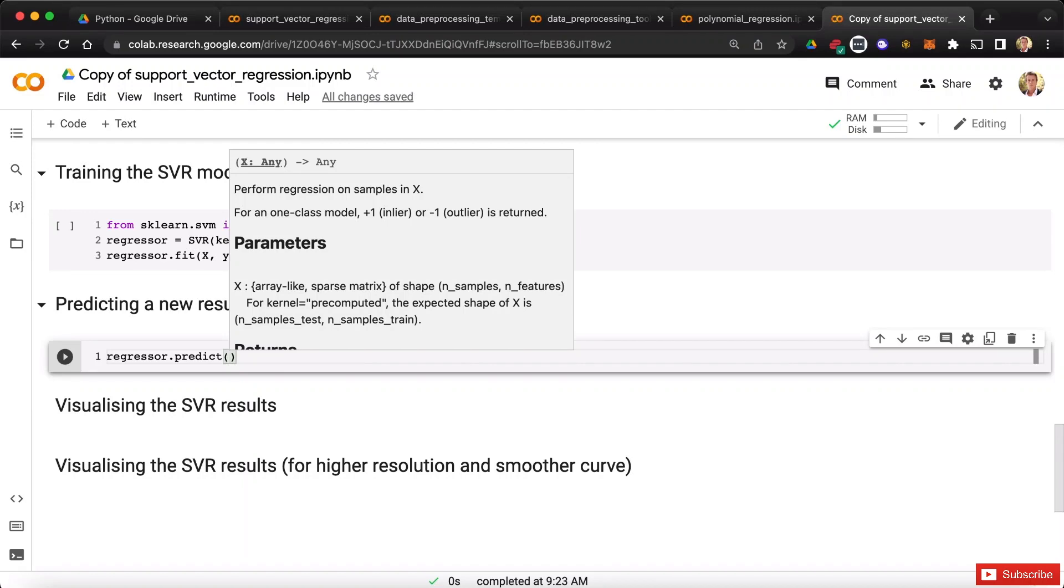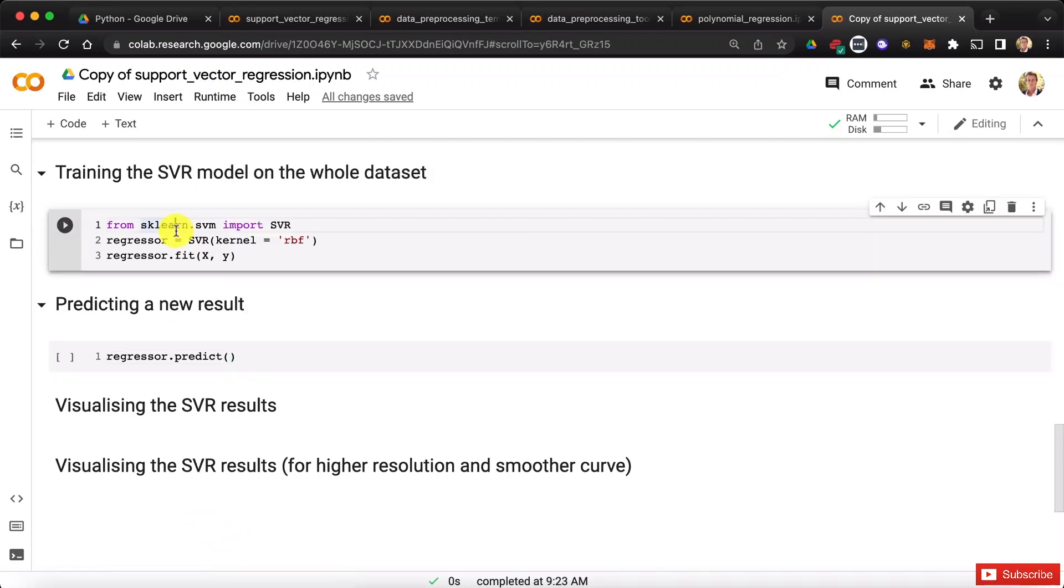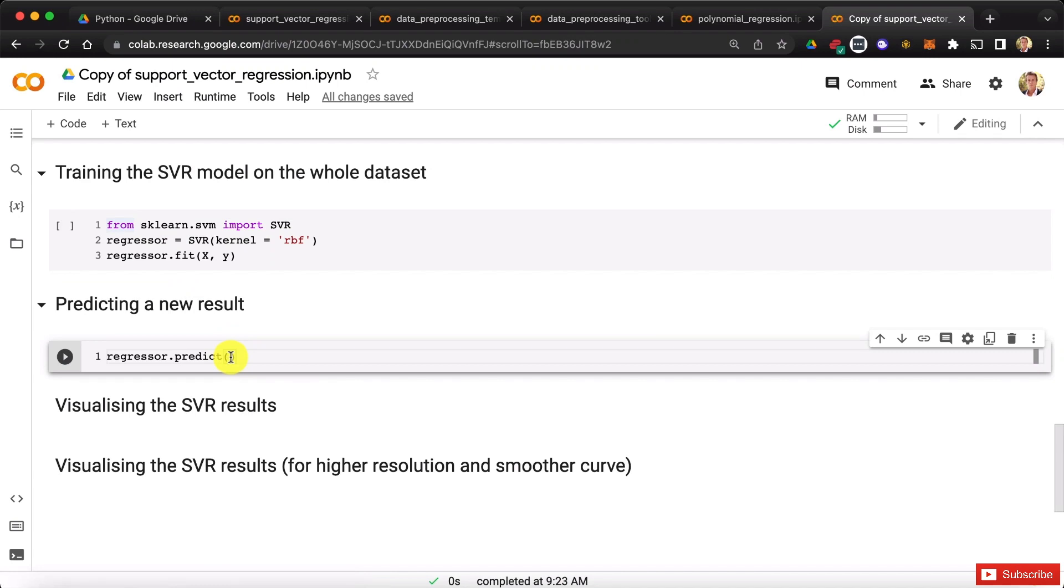Well, it's not directly the 6.5 level, but the scaled value of the 6.5 level, right? Because our SVR model was trained on the scaled values of the training set, and therefore in the predict method, we must enter the scaled value of the input that we want to predict.